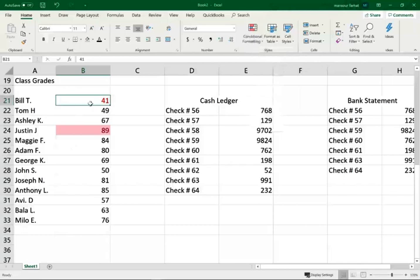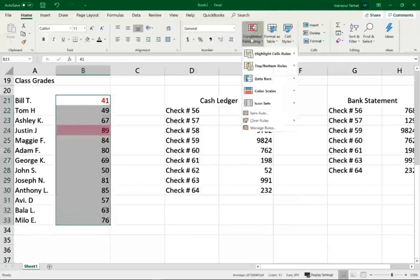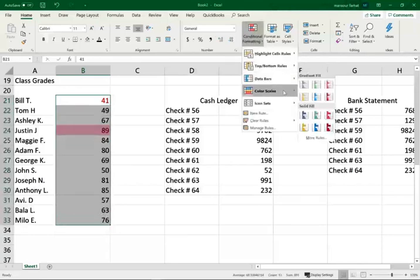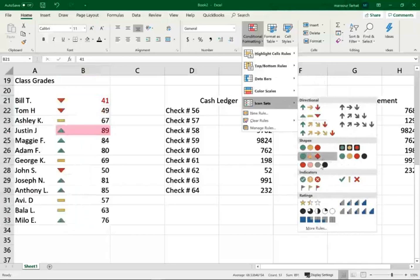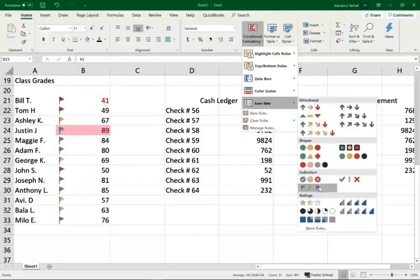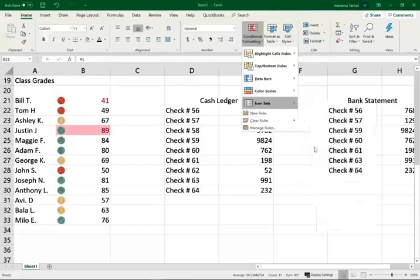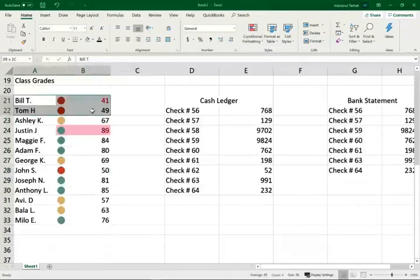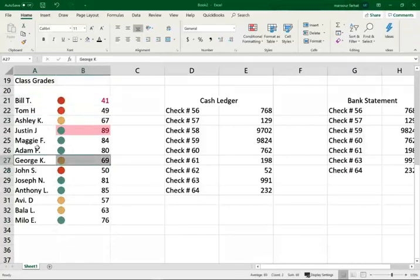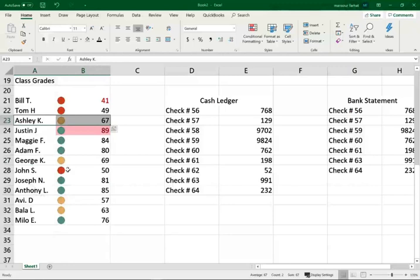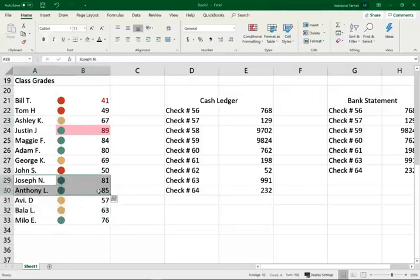Also, what I like about this is it gives me at a glance the color scale, the icon sets. Notice here it tells me who's at risk. For example, let me select this one. I like this one. So who's at risk? I see that Bill and Tom are at risk, John S. is at risk, George K., Ashley K. And Avi and Baladar are in between, and the green ones are doing well - they're above average.